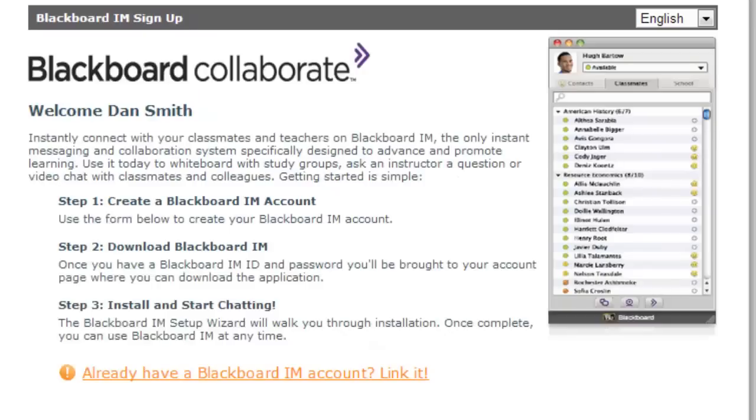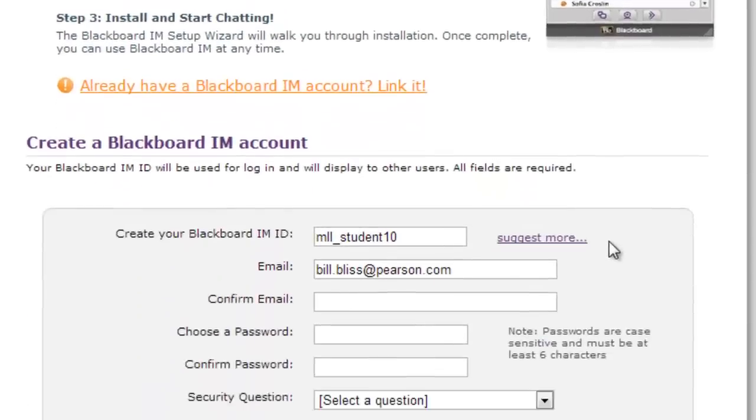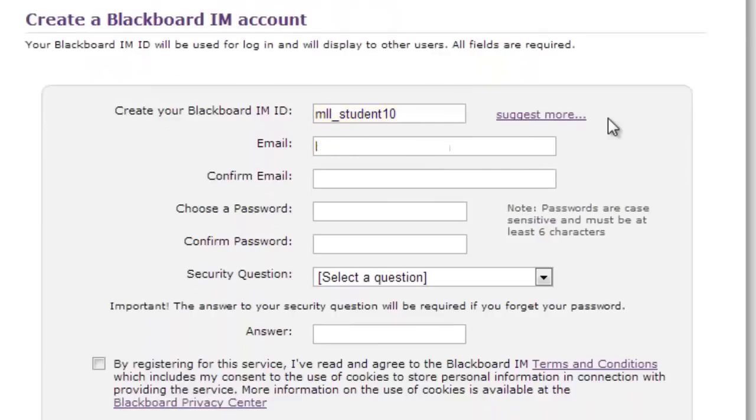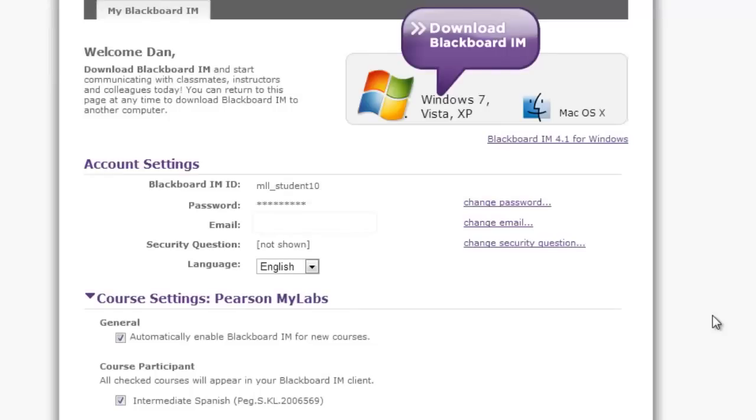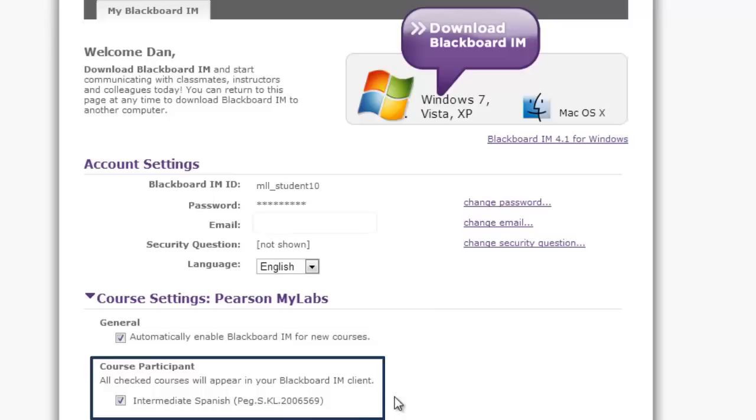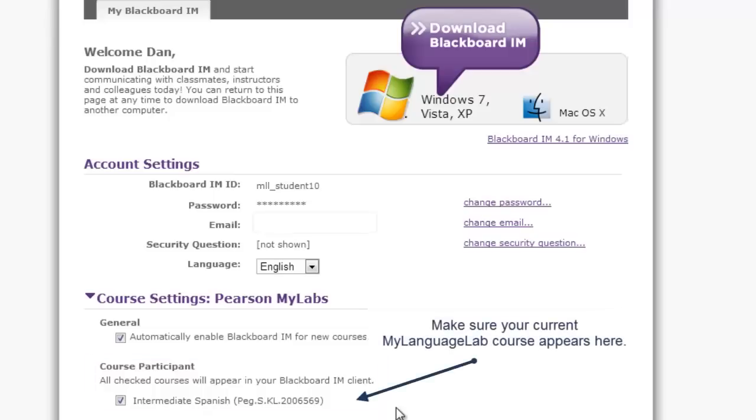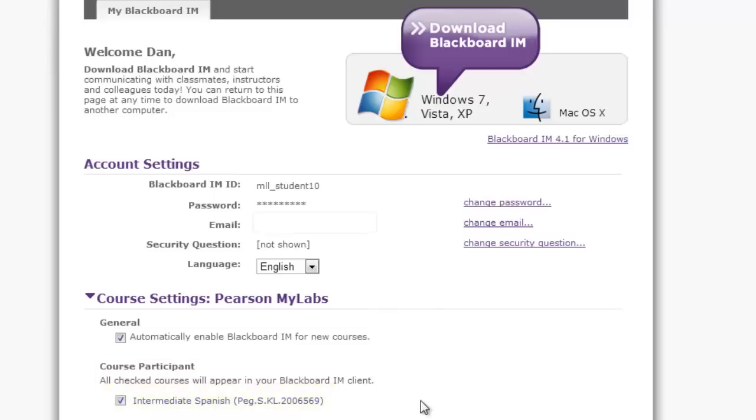Notice that the student's name and My Language Lab ID are already present. Fill in the rest of the fields to register. The next screen will confirm your settings for Blackboard IM. Look at the bottom to Course Participant. Your current My Language Lab course should appear checked at the bottom. Once you've confirmed your settings,